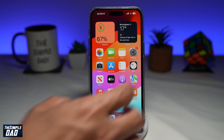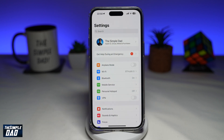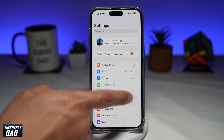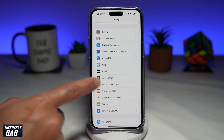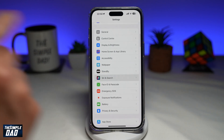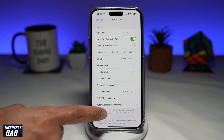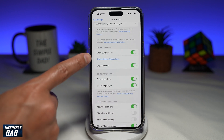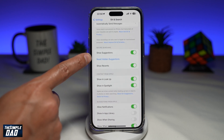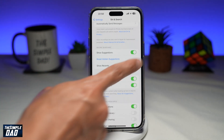First, you want to go ahead and open up your settings. Next, you want to scroll down until you see Siri and Search. Now you want to scroll down again until you see Reset Hidden Suggestions — this is just before the searching section.